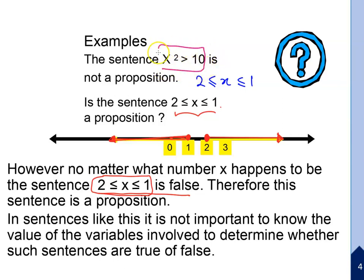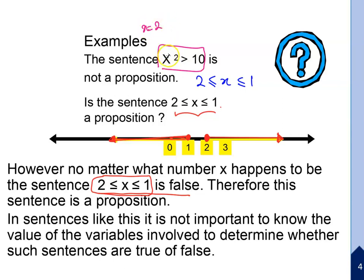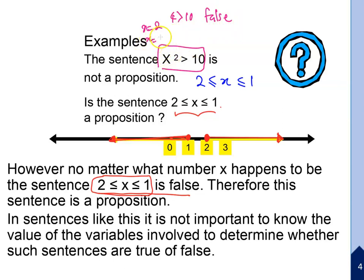For 'x squared greater than 10', we know it is not a proposition on its own. But if we know the value of x — for example, if x equals 2, then 2 squared is 4, which is not greater than 10. If x equals 5, then 5 squared is 25, which is greater than 10.